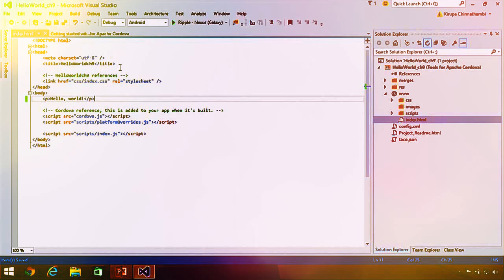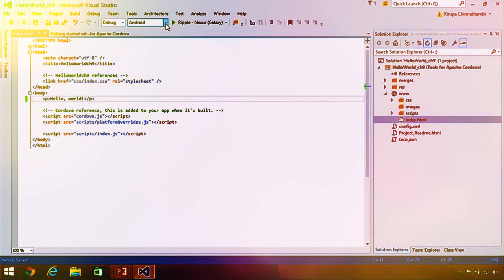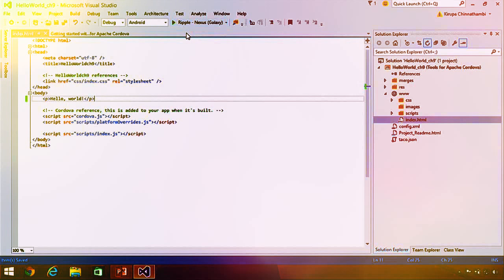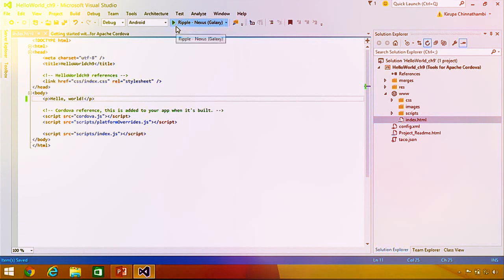To preview your application, there's an area we call the F5 debug toolbar. This is where you control for what platform and what deploy target you'll be building your app against. I'm going to keep it at the default, which is Android and Ripple — the browser-based simulator — to quickly make sure my application works properly. Once I'm ready, I'll hit the green button to preview it.